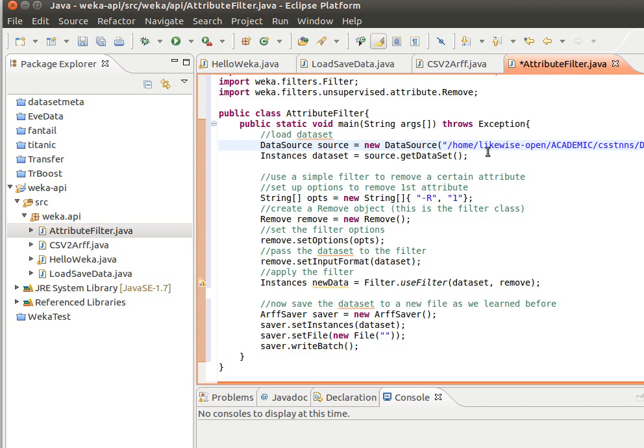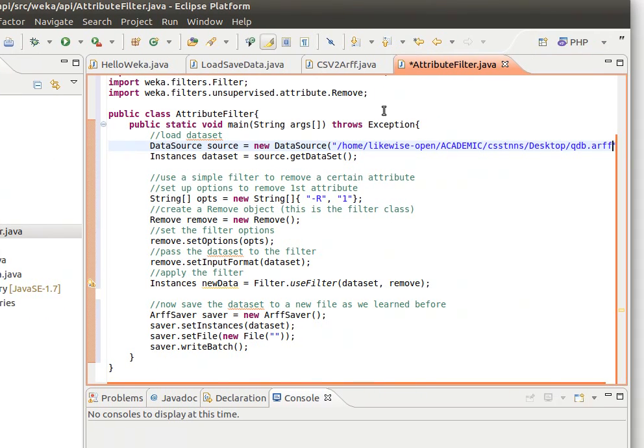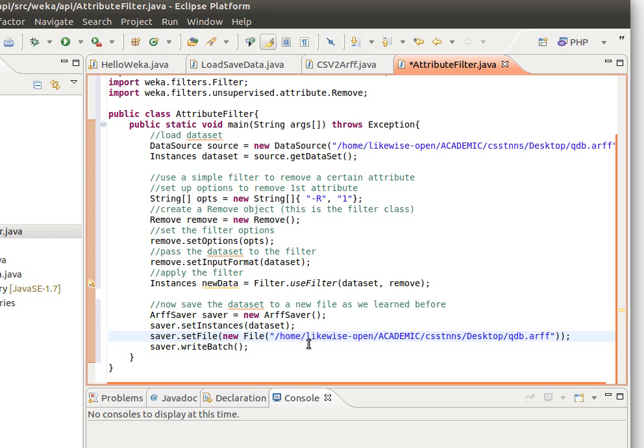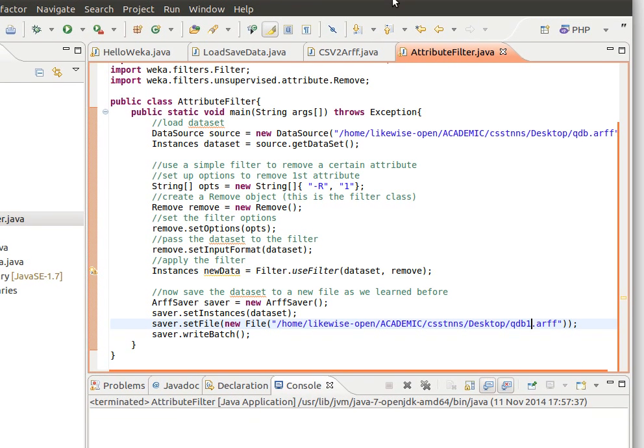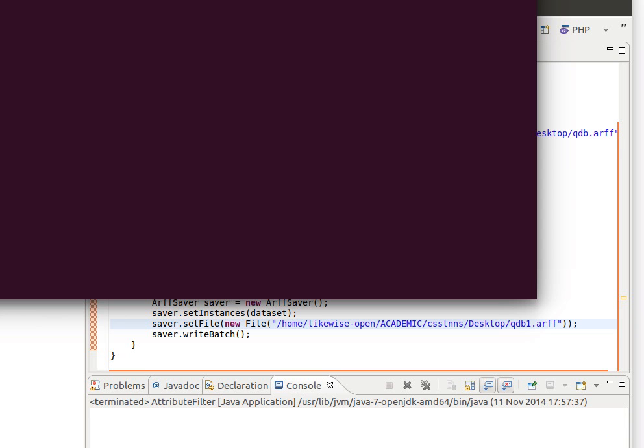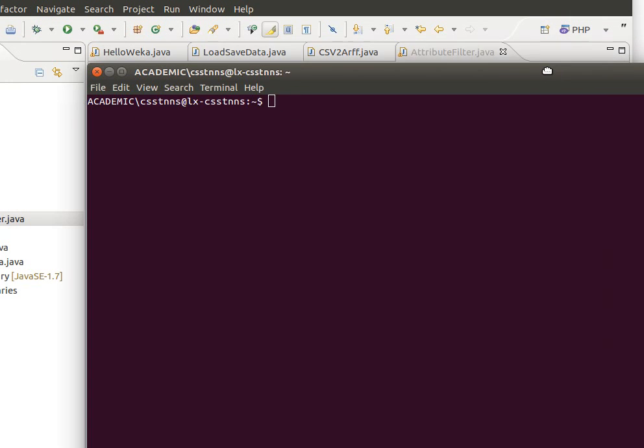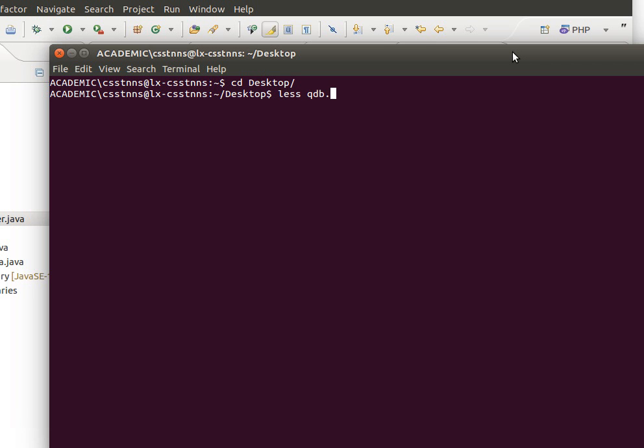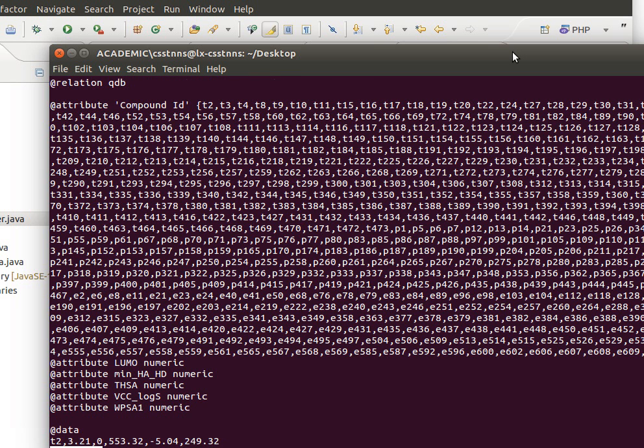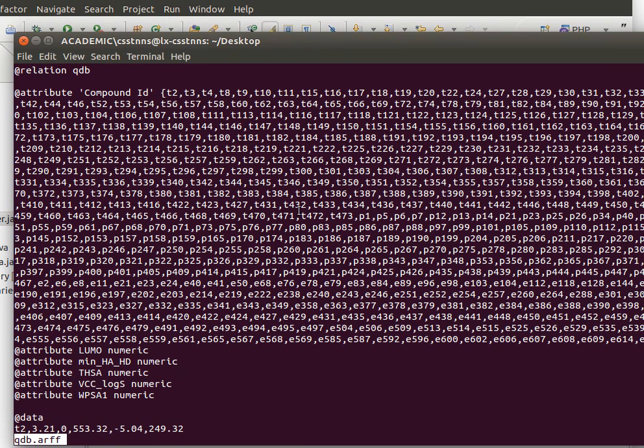Remove the first attribute as I've been explaining, and then save it to qdb1. Save and then run, and it has run successfully. What I can do now is use my terminal and show you. I go to my desktop, qdb.arff, and you can see I've removed the compound ID because, as I told you before, it's an ID, so it's not necessary for it to be there.